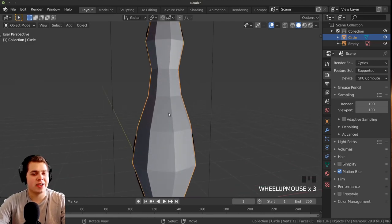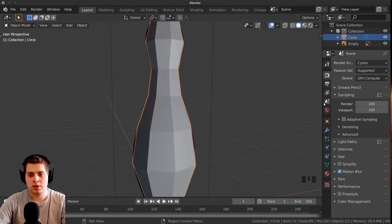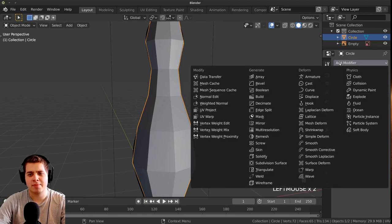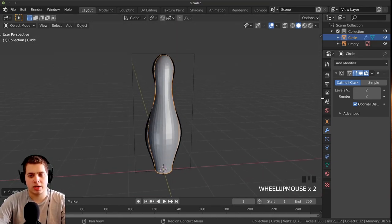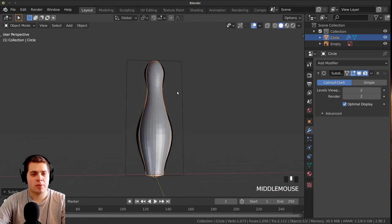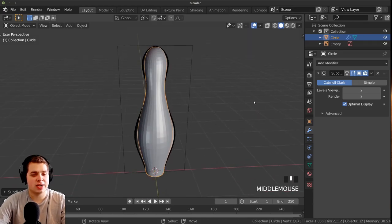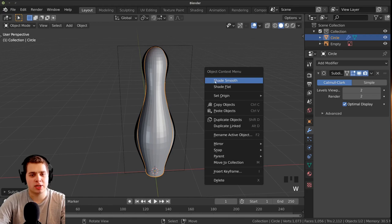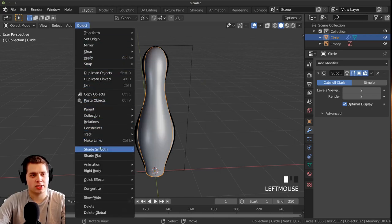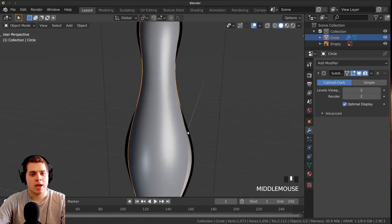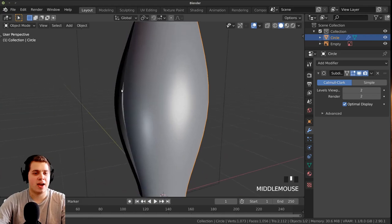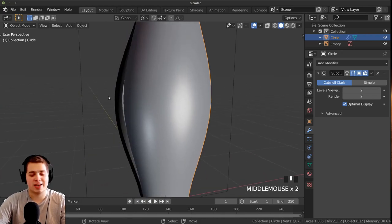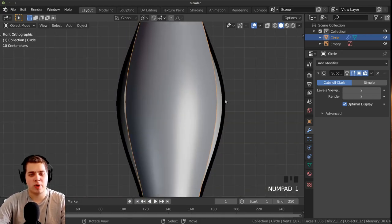It's really blocky right now so we're going to add a subdivision surface. Go to the modifiers, click Add Modifier and add a Subdivision Surface — you can also press Ctrl+1 or Ctrl+2. Then shade it smooth: press W and click Shade Smooth, or go to Object and click Shade Smooth. You can see the subdivision has smoothed out the edges, but it's not quite aligned with the reference image.